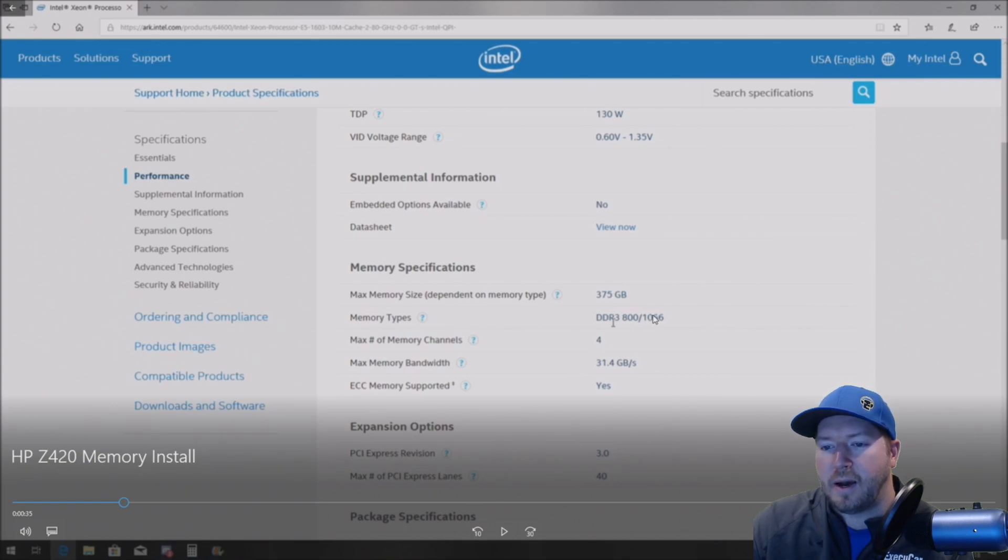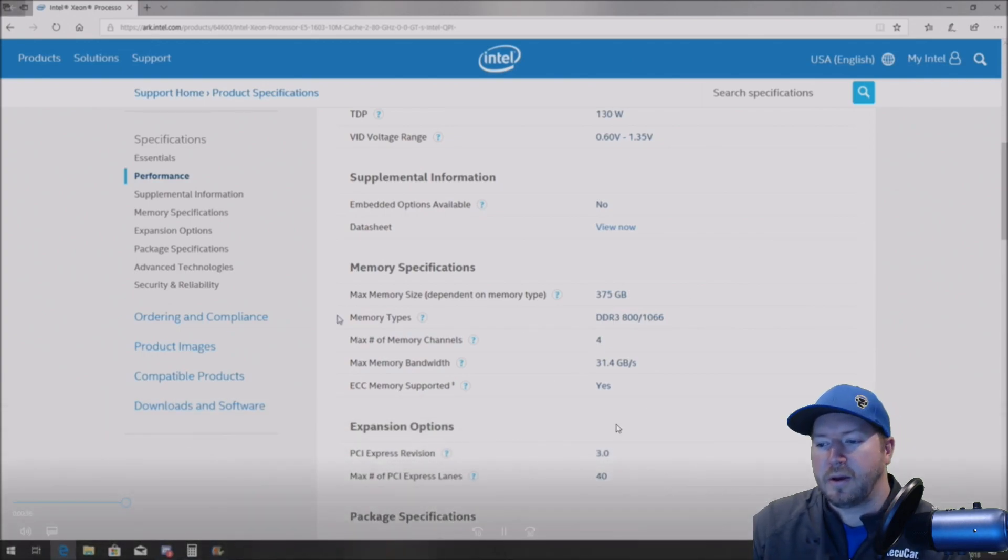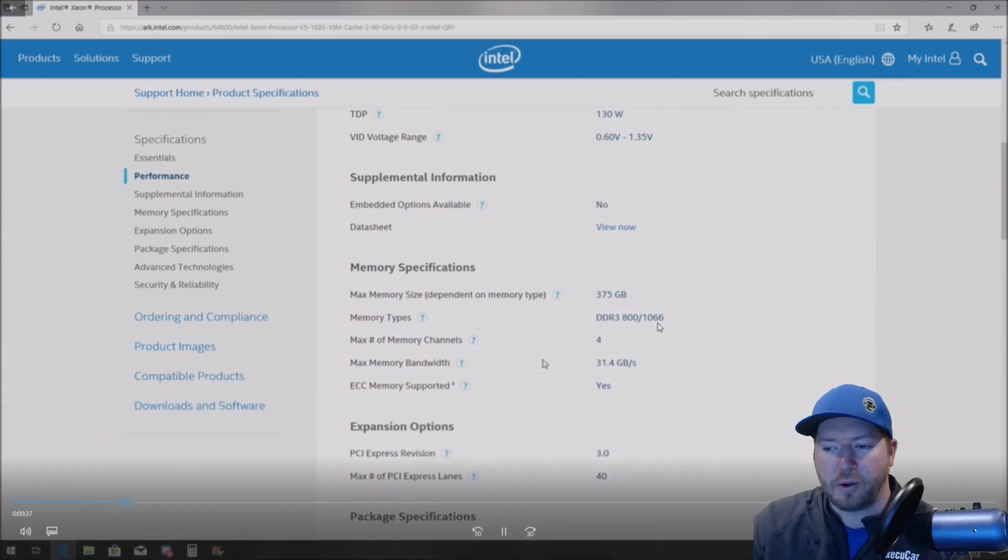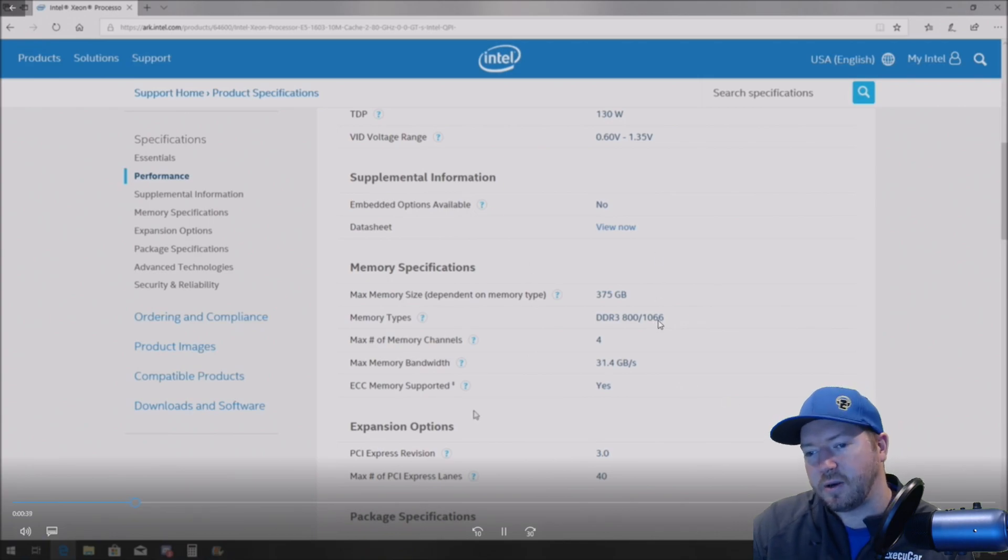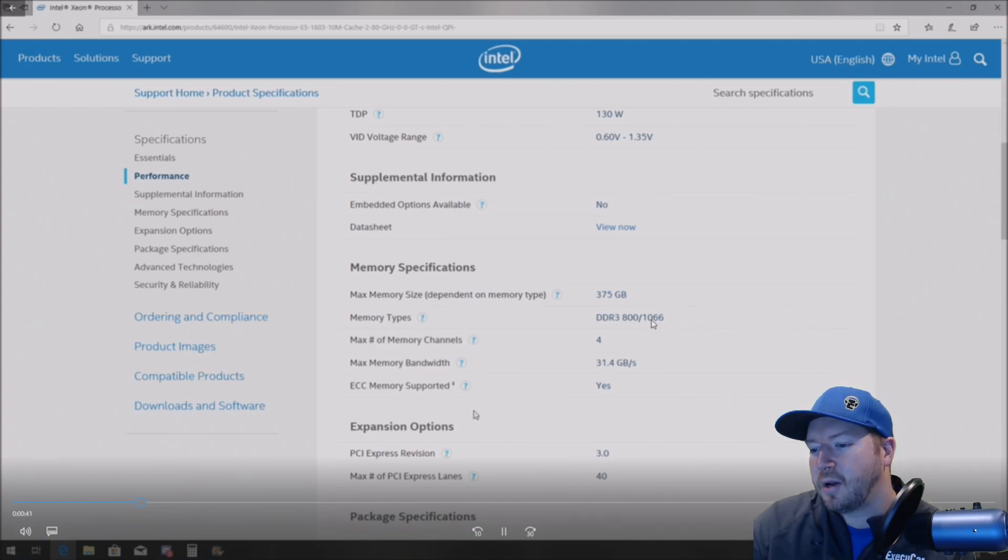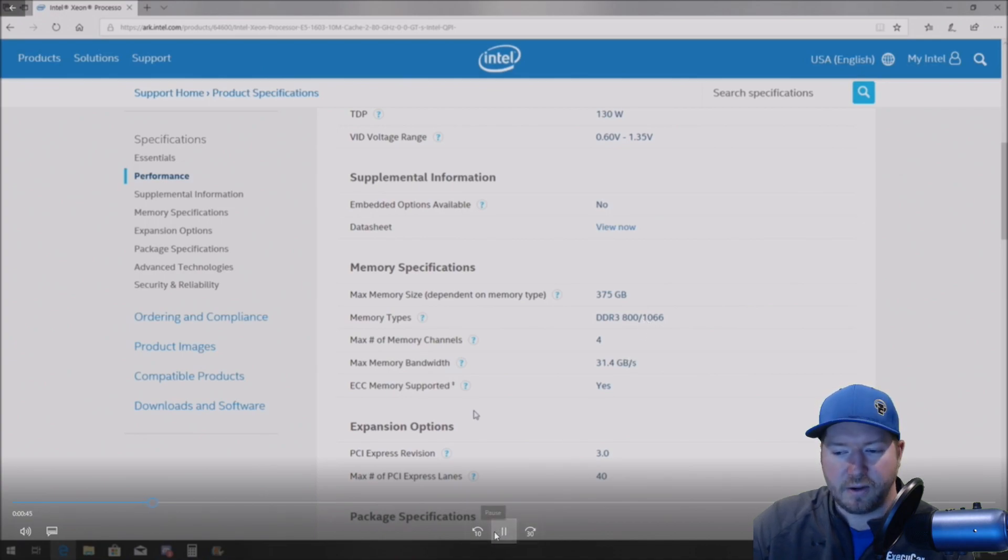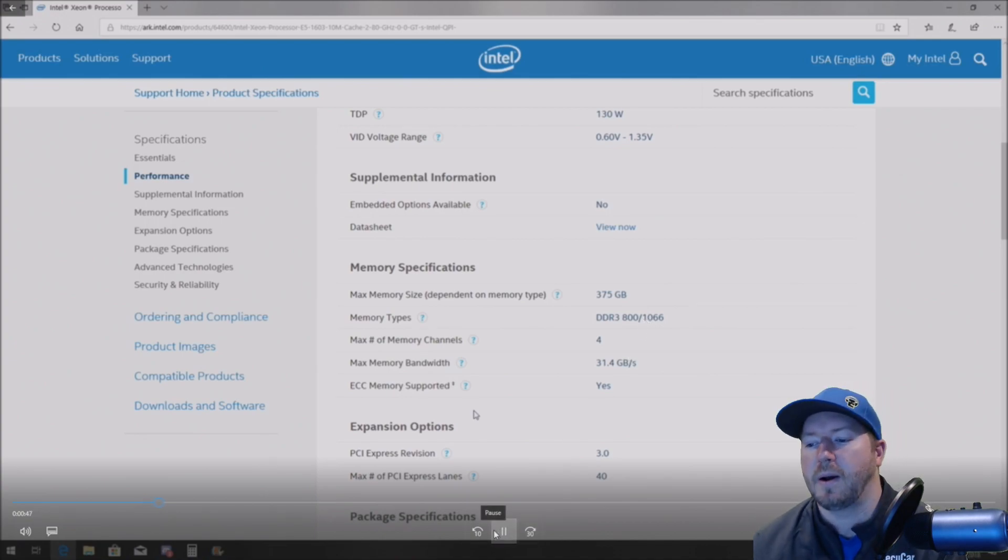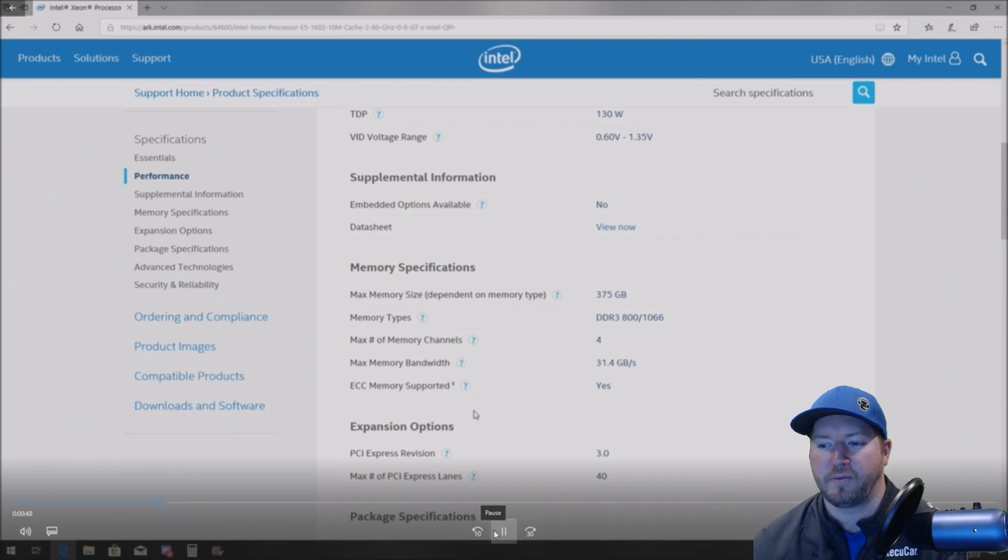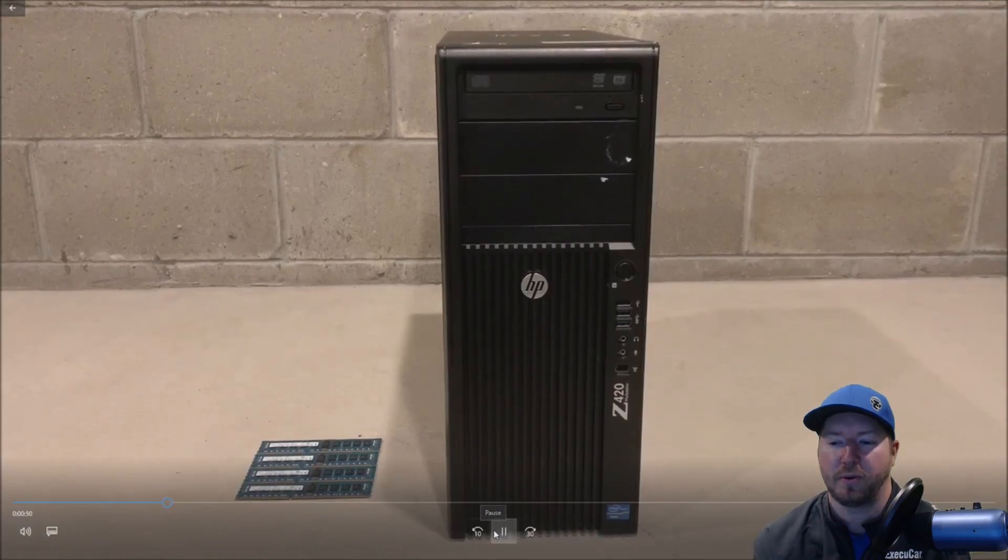So if you have a faster processor installed that should show 1333 megahertz or 1,600 megahertz or 1,866 megahertz, which would be great. So if you have that, try to maximize the performance based off what your processor will support.